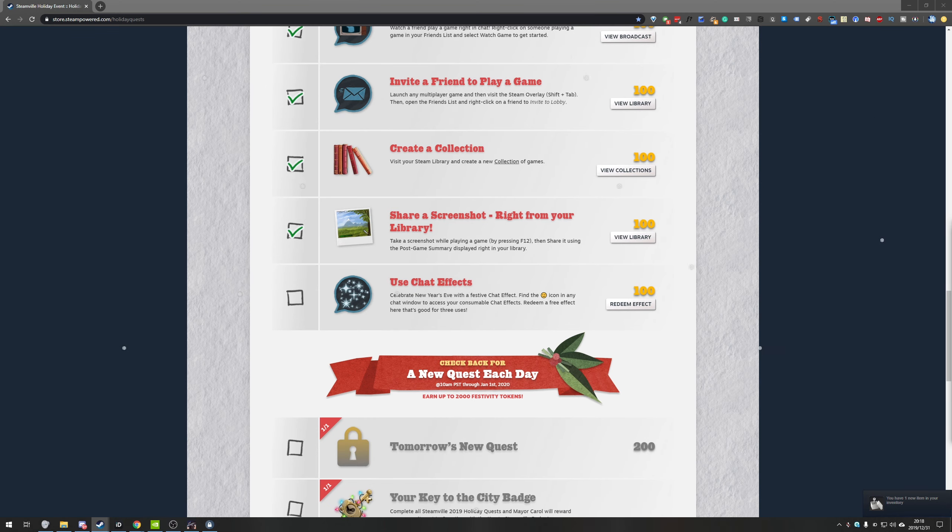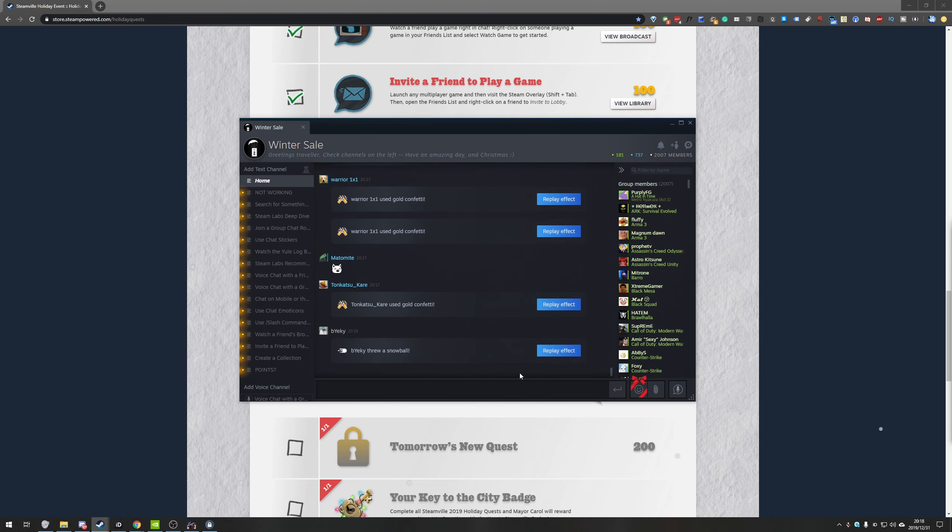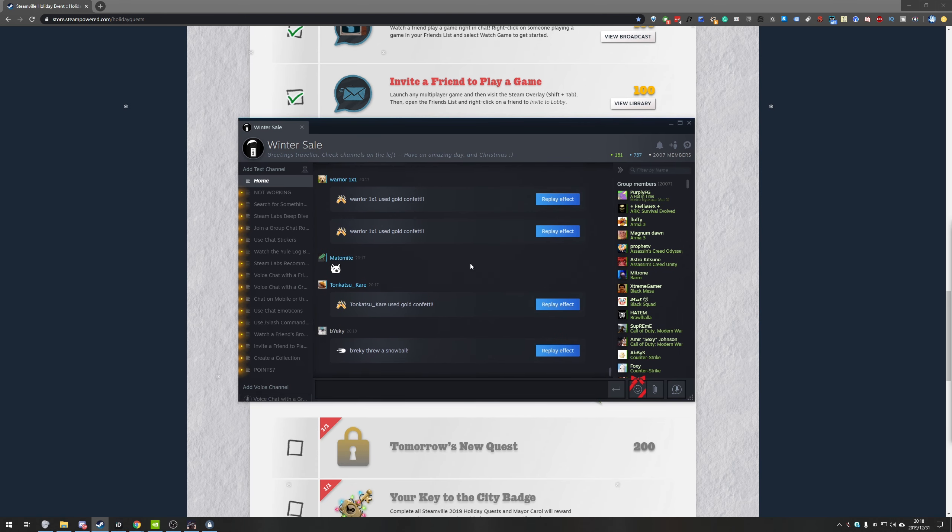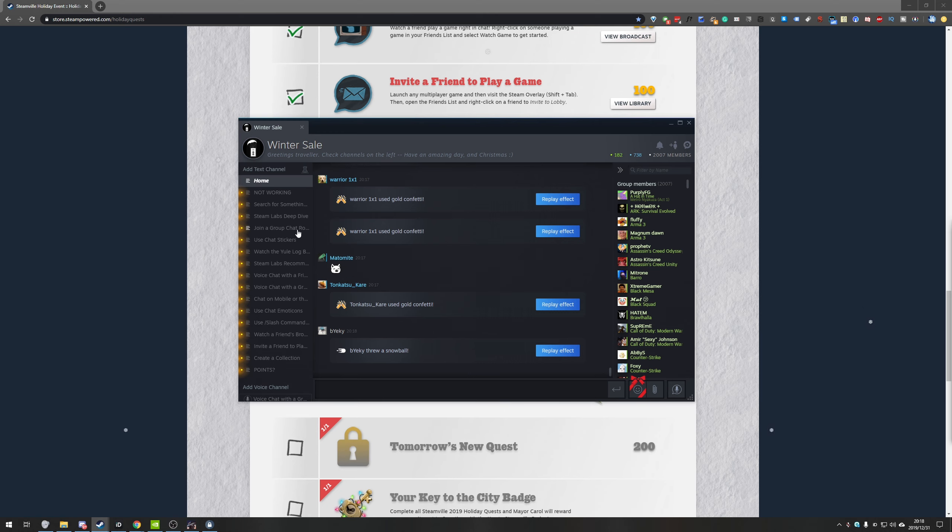From here you can open up absolutely any chat window. I'm just going to use the Steam group that's linked in the description down below. Basically this is one that I created for all of the challenges. If you need help with any of them come and check this group linked down below.